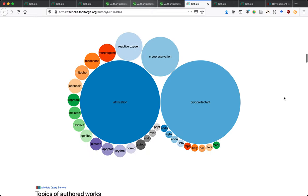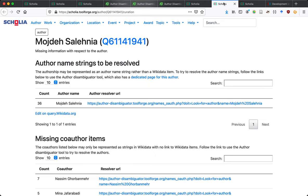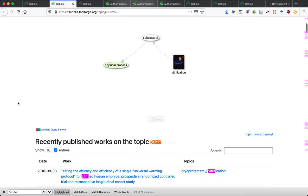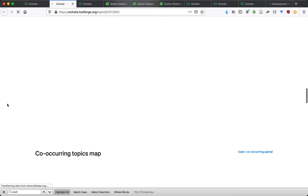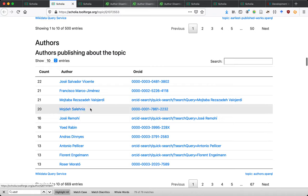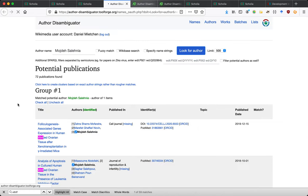Vitrification is among the topics they've published most about. If we reload our vitrification page, we can check how many papers they have on vitrification — 20. Looking at the authors who have published most on the topic, they should now pop up if we reload this page. We've done about half of their papers so far — 72 out of around 144.